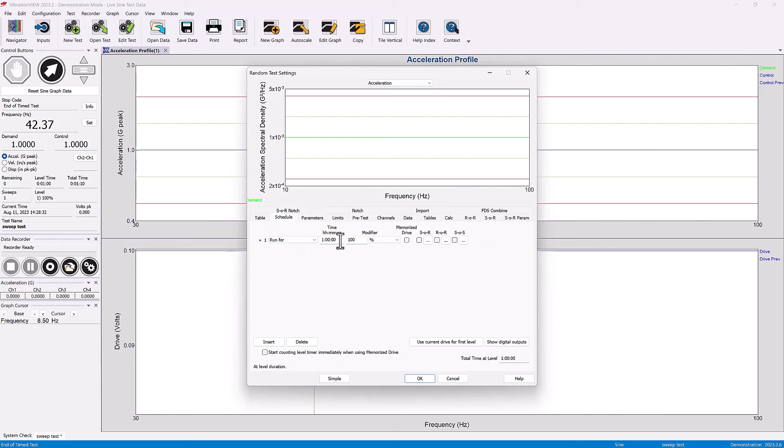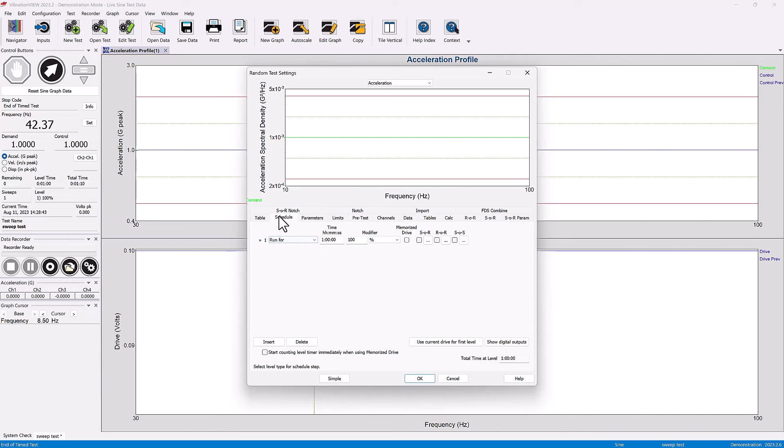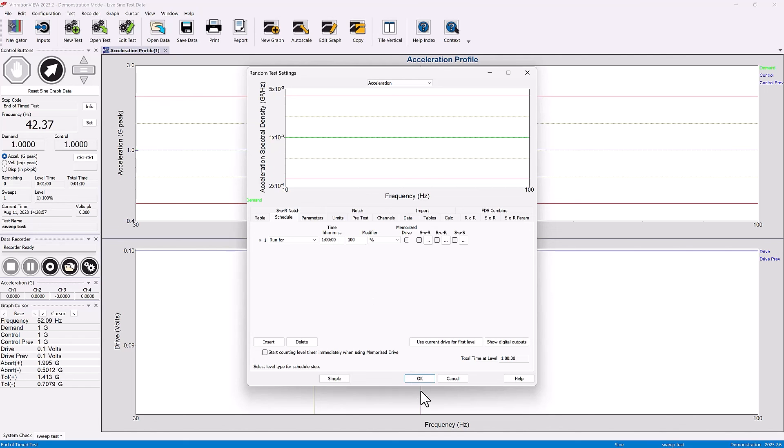Here in random, we're running the test for a certain amount of time. So the test duration is set in the schedule tabs and can be done in terms of minutes, seconds, hours in a random test, and other values such as number of cycles or sweeps in a sign test.